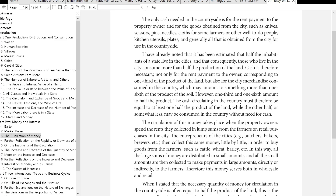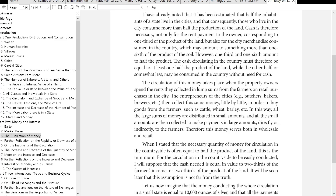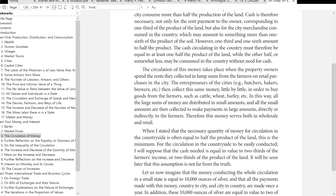The circulation of this money takes place when the property owners spend the rents they collect in lump sums from the farmers on retail purchases in the city. The entrepreneurs of the cities — the butchers, the bakers, and brewers — then collect this same money little by little in order to buy goods from the farmers, such as cattle, wheat, and barley. In this way, all the large sums of money are distributed in small amounts, and all the small amounts are then collected to make payments in large amounts, directly or indirectly, to the farmers. Therefore this money serves both in wholesale and in retail.